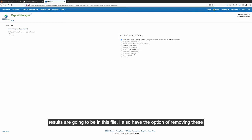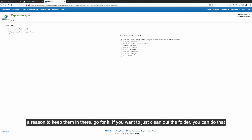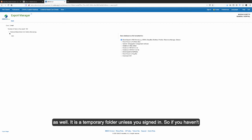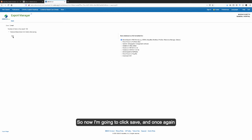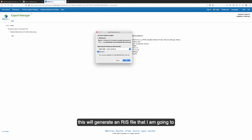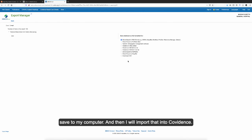I also have the option of removing these items from the folder after saving — that's completely up to you. If you have a reason to keep them, go for it; if you want to clean out the folder, you can do that. It is a temporary folder unless you've signed in, so if you haven't signed in, the folder will clear out when you close the browser anyway. Now I'm going to click Save, and this will generate an RIS file that I'll save to my computer and then import into Covidence.